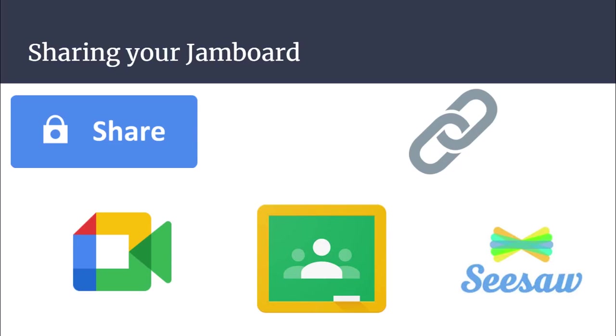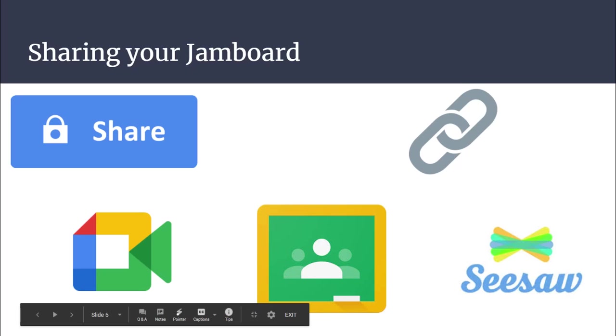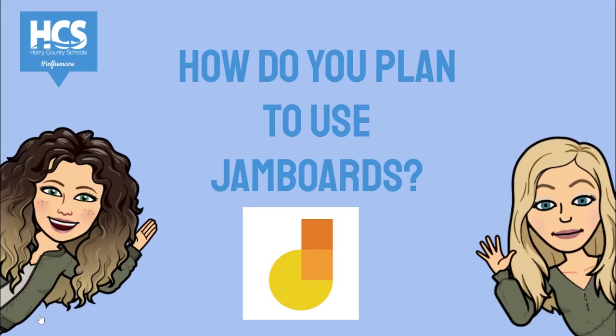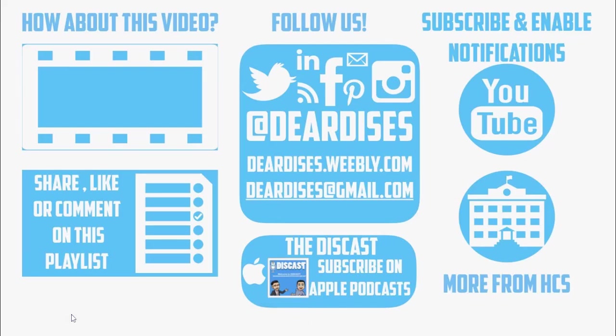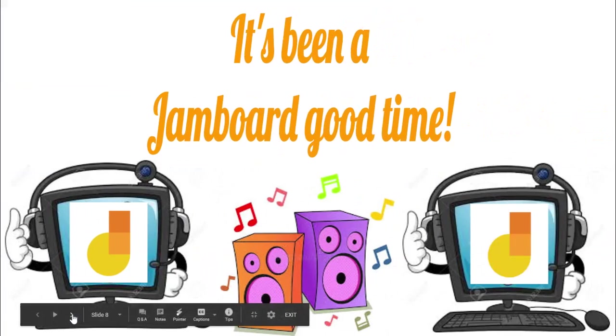You can share your Jamboard by copying the link. You can add it to your Google Meet, you can add it to your Google Classroom, Seesaw, anywhere that your students can link and pick up the link to use Jamboard. How do you plan to use Jamboard in your classroom? Don't forget to check us out and follow us. It's been a Jamboard good time!